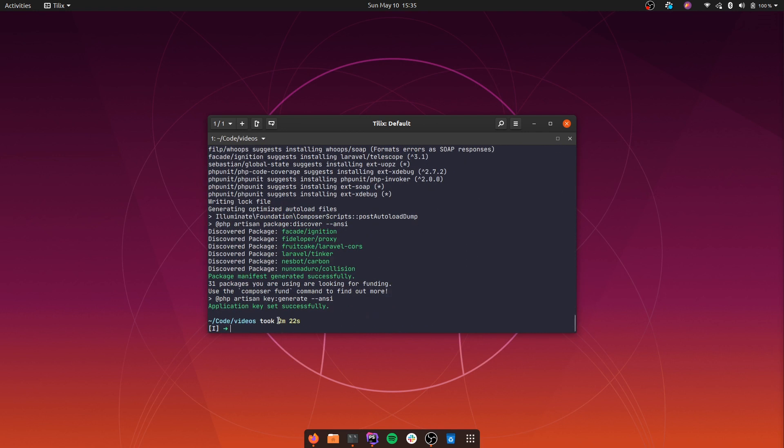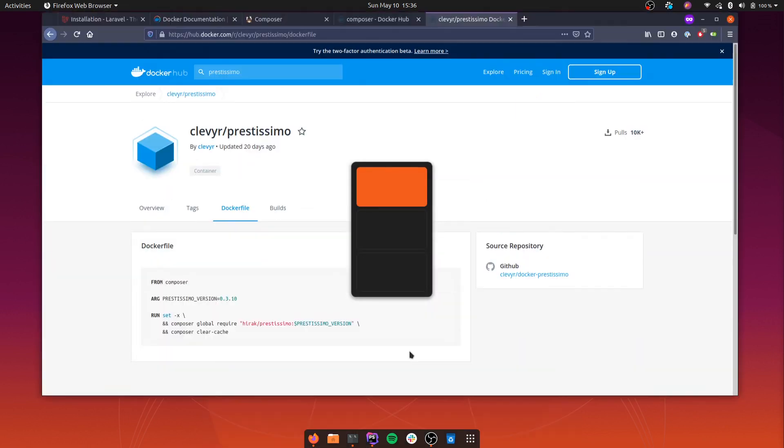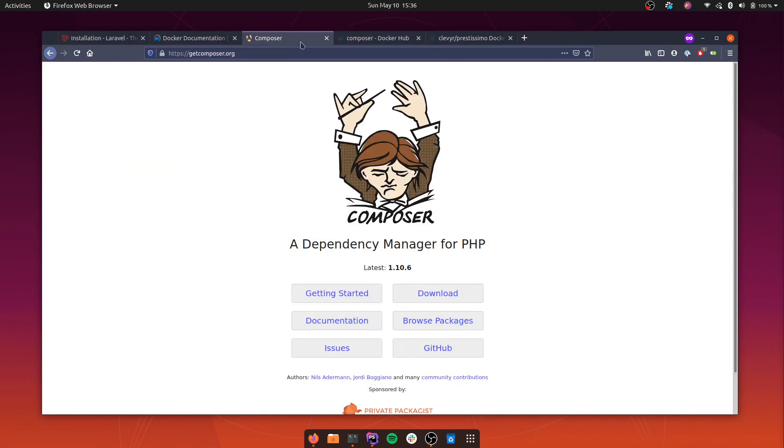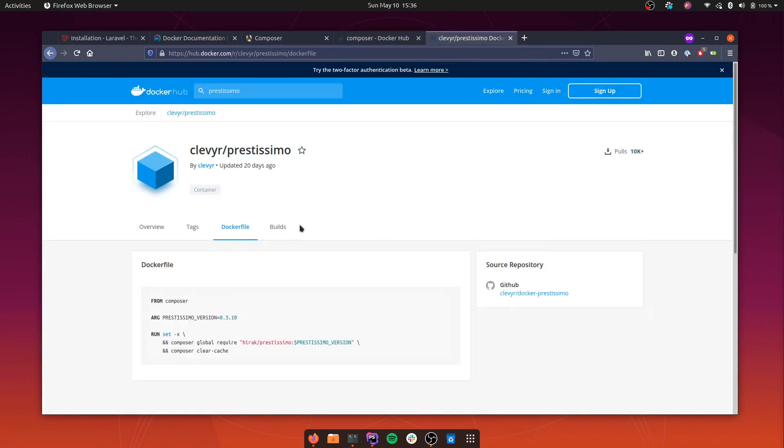So this time it took two minutes, which isn't great either. But it was way faster than the previous time, which took five minutes. If you don't know Prestissimo already, it's a much faster way to interact with Composer because it downloads all the dependencies in parallel. And that's going to be how Composer itself will do things in the 2.0 version. But until then we can use Prestissimo.